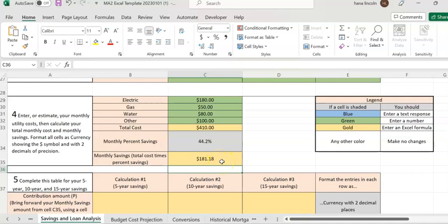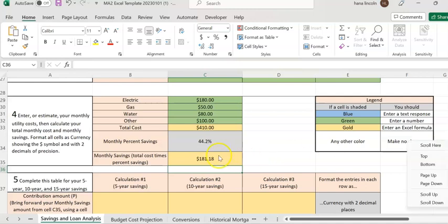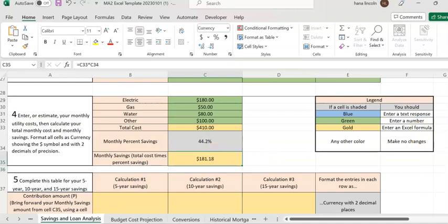Now for monthly savings, enter equal sign, click your total cost of $410, then multiply by your monthly percentage saving of 44.2%. Hit enter — that's your monthly savings: $181. You're going to save this amount every month from your total cost if you use some kind of energy saving home improvement, like a solar system.